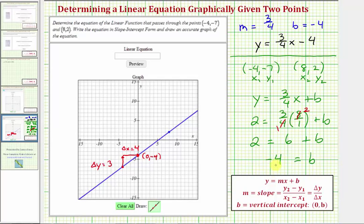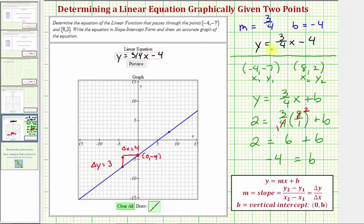Again, the same result we found graphically. So whichever method we use, the equation of the line passing through the given two points is y equals three-fourths x minus four. I hope you found this helpful.